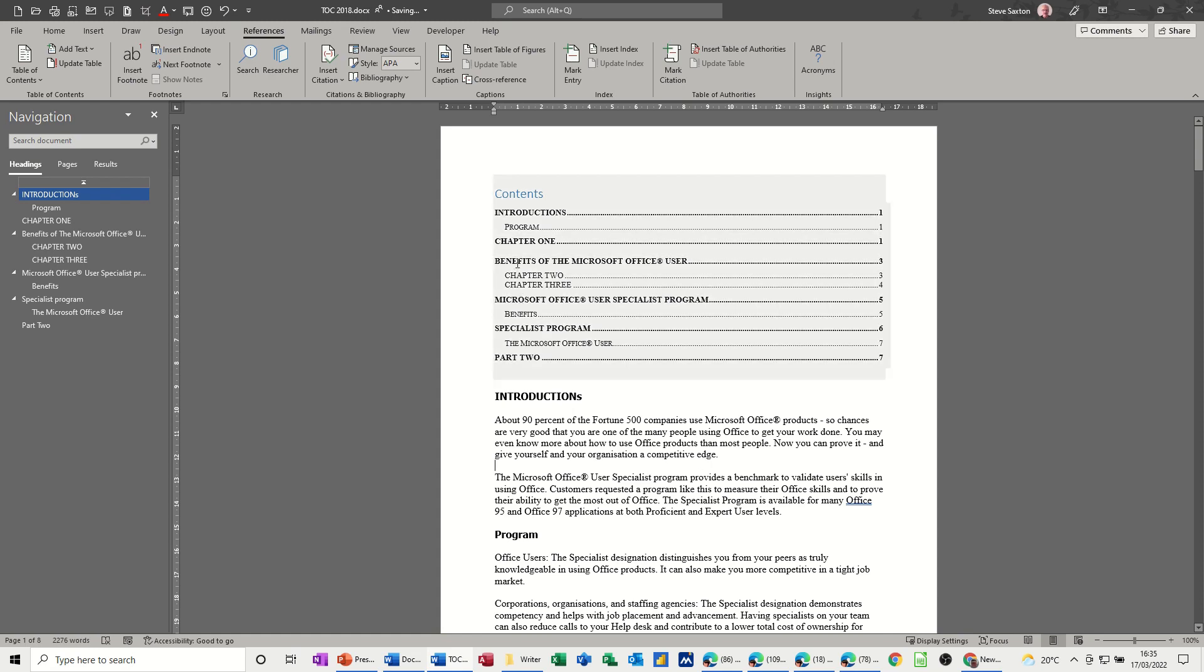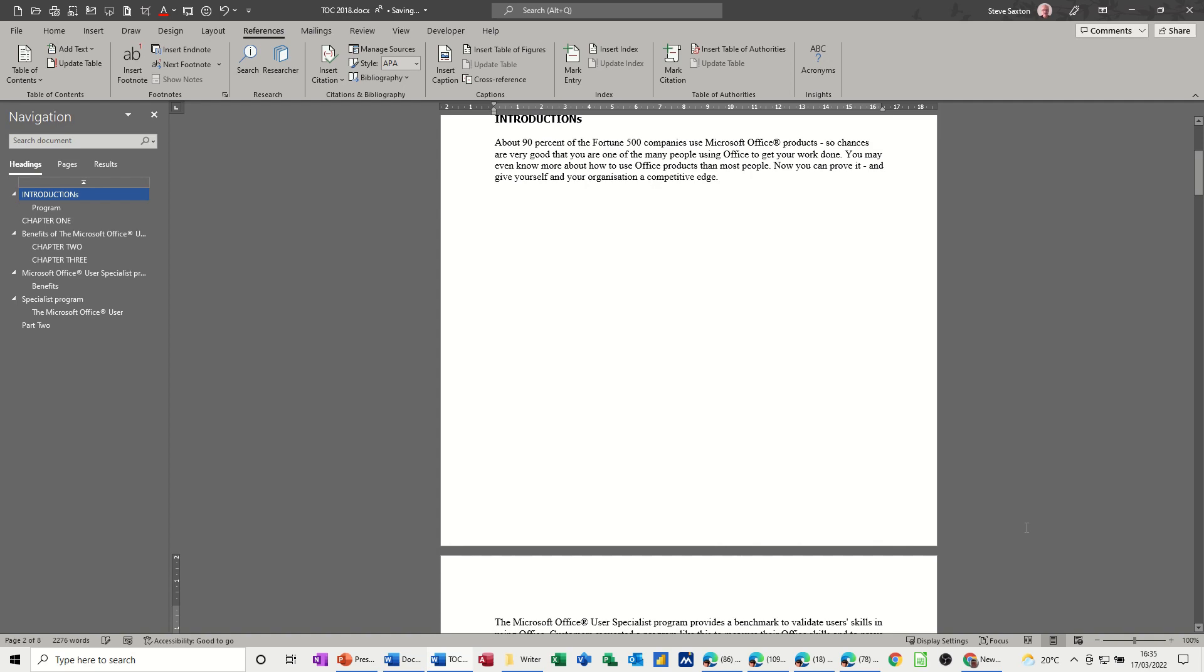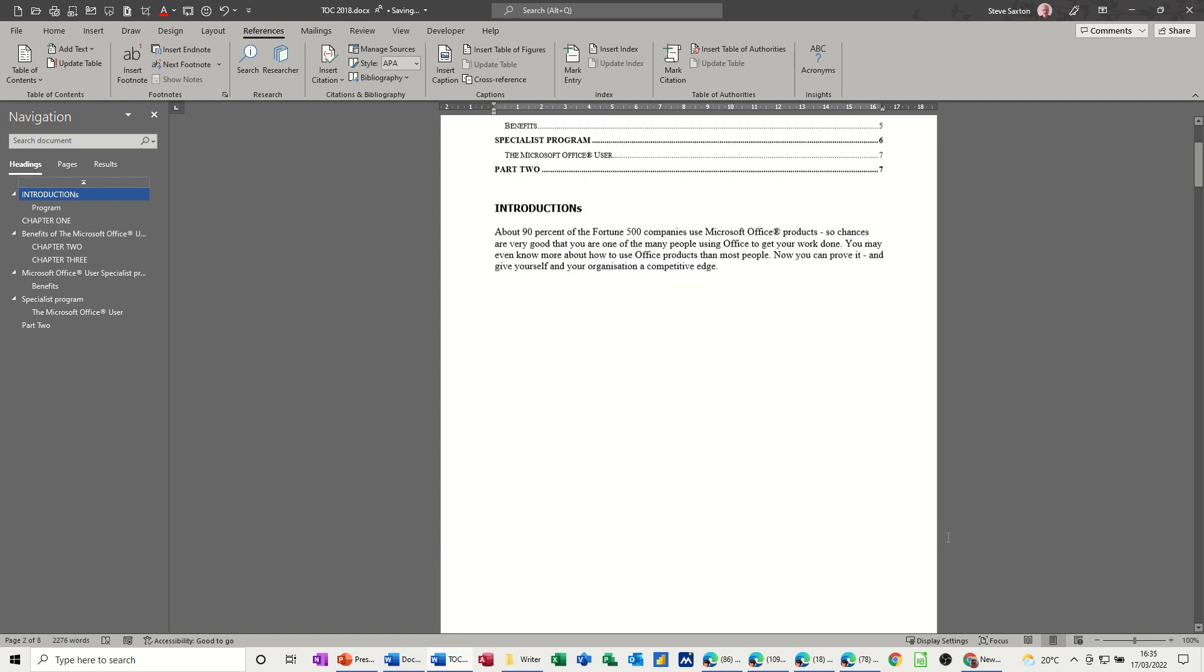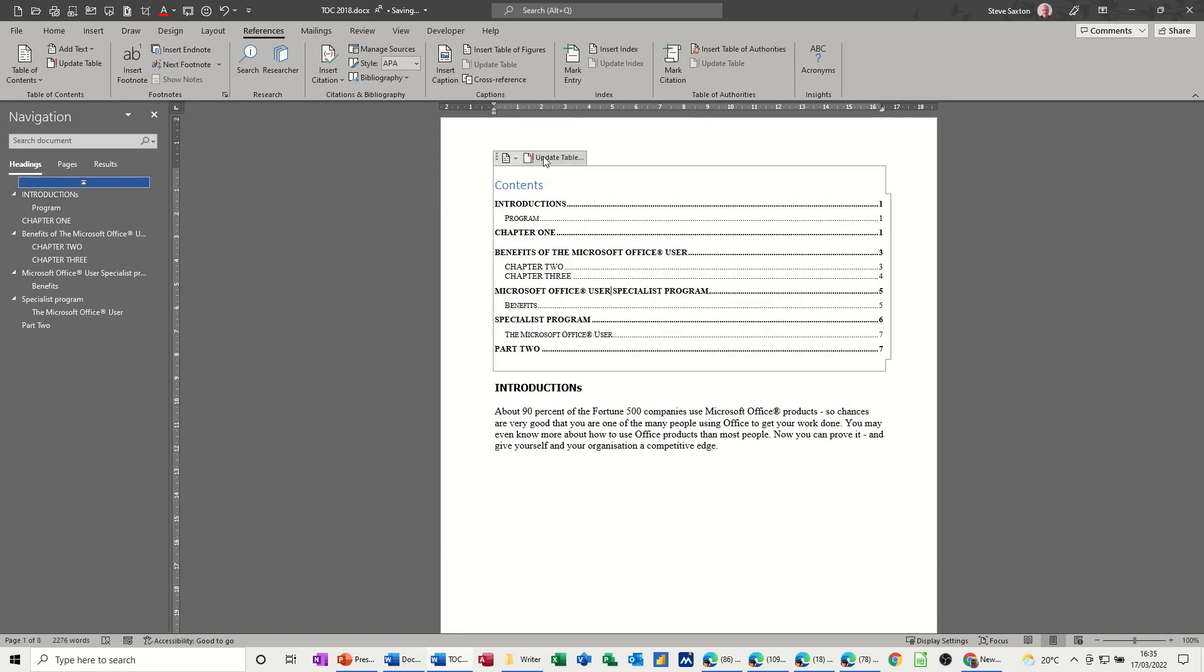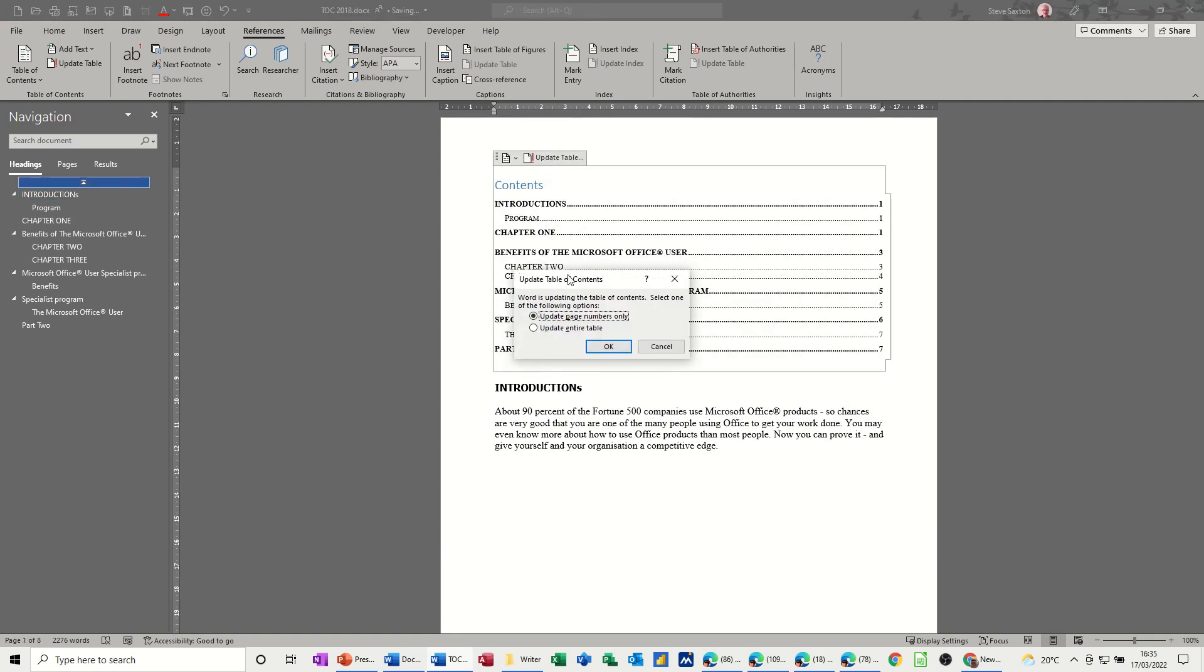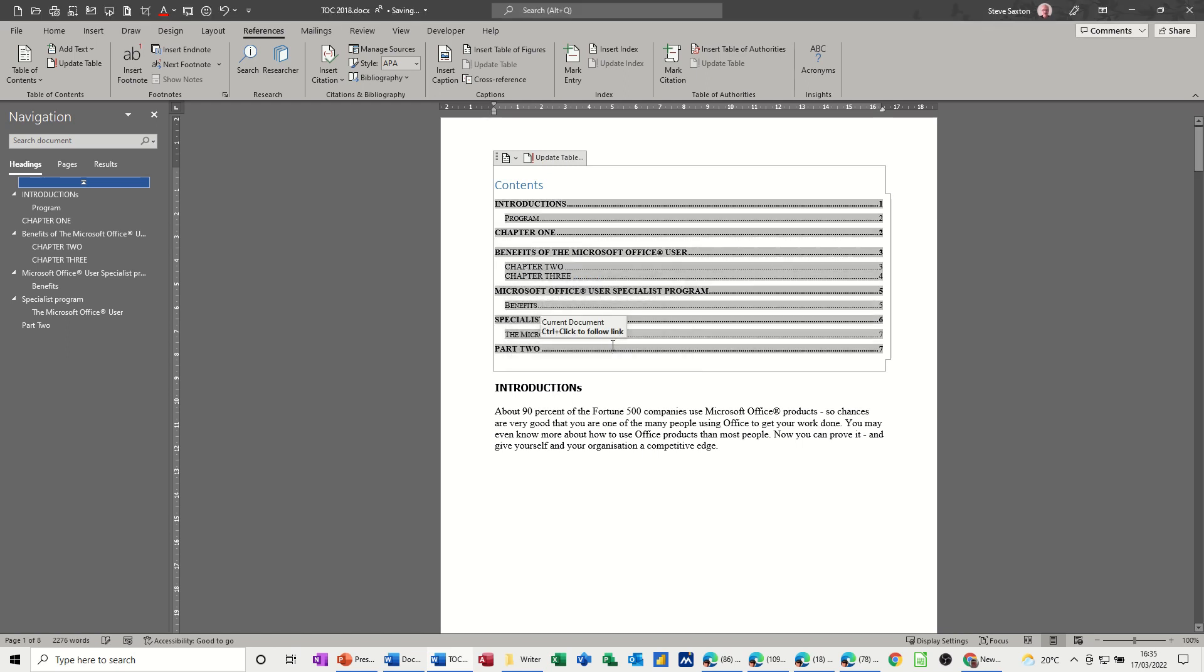If I see program is on page one, but if I do a hard page break, control and enter, program is now on page two. So I'll need to update the table again and this time just the page numbers need to change because I haven't actually done anything other than insert a page. So that's only working because I've used heading styles table of content.